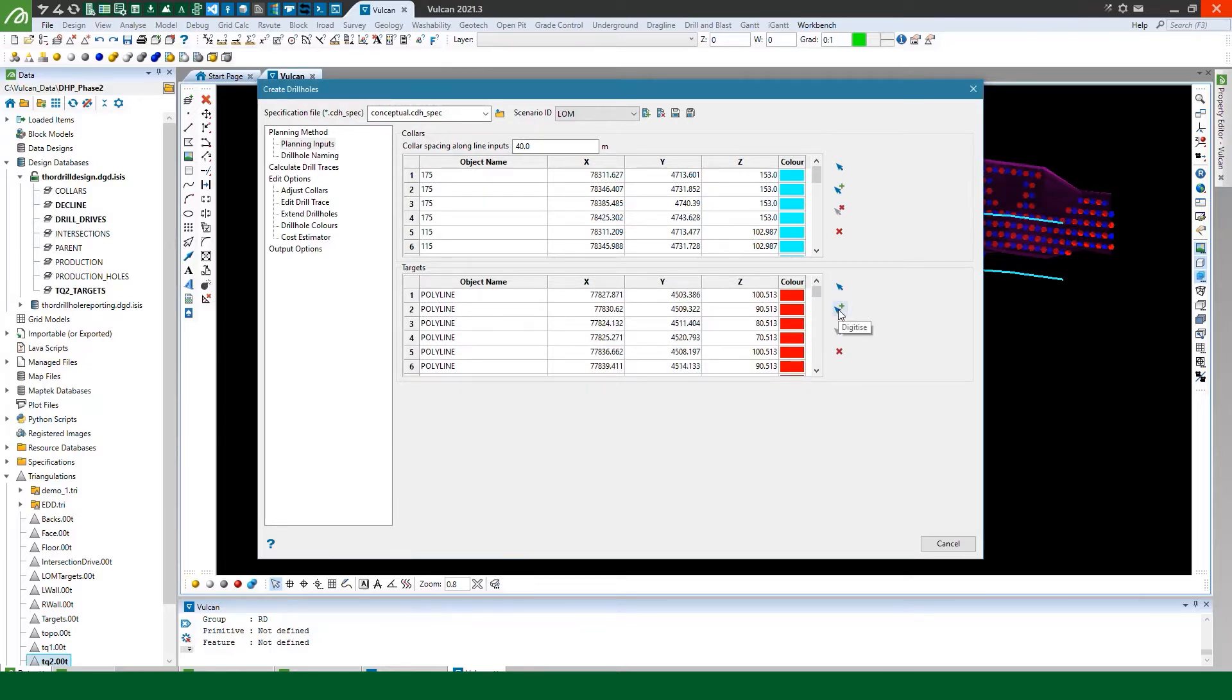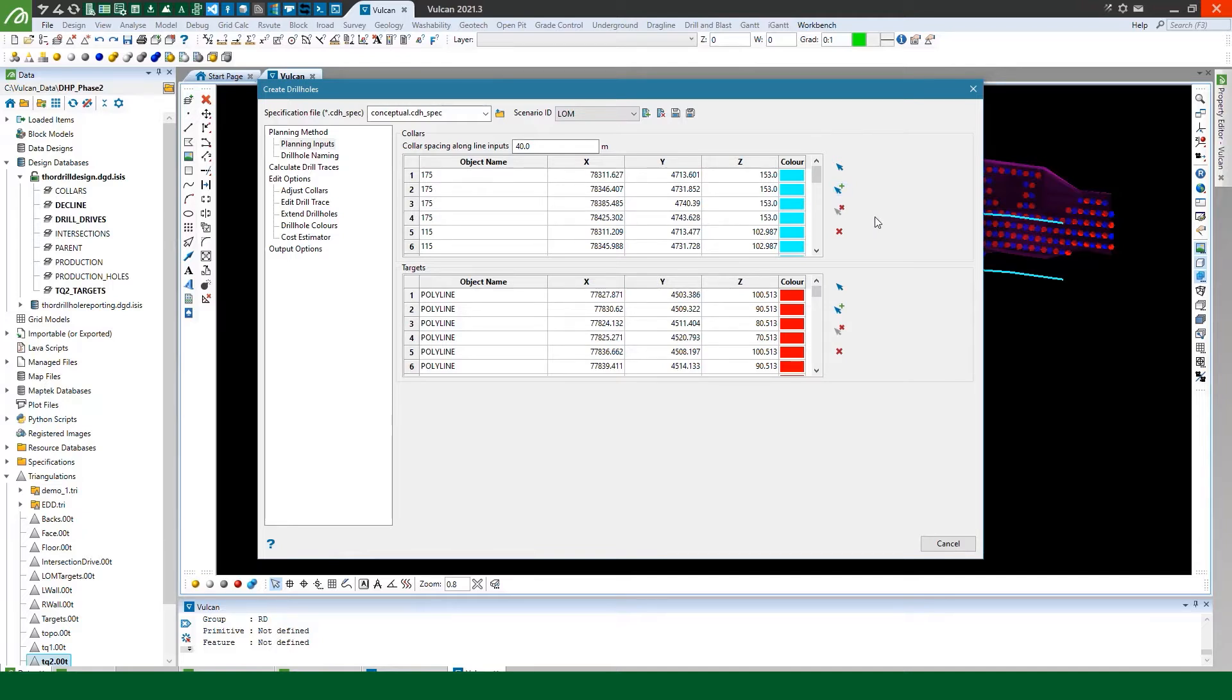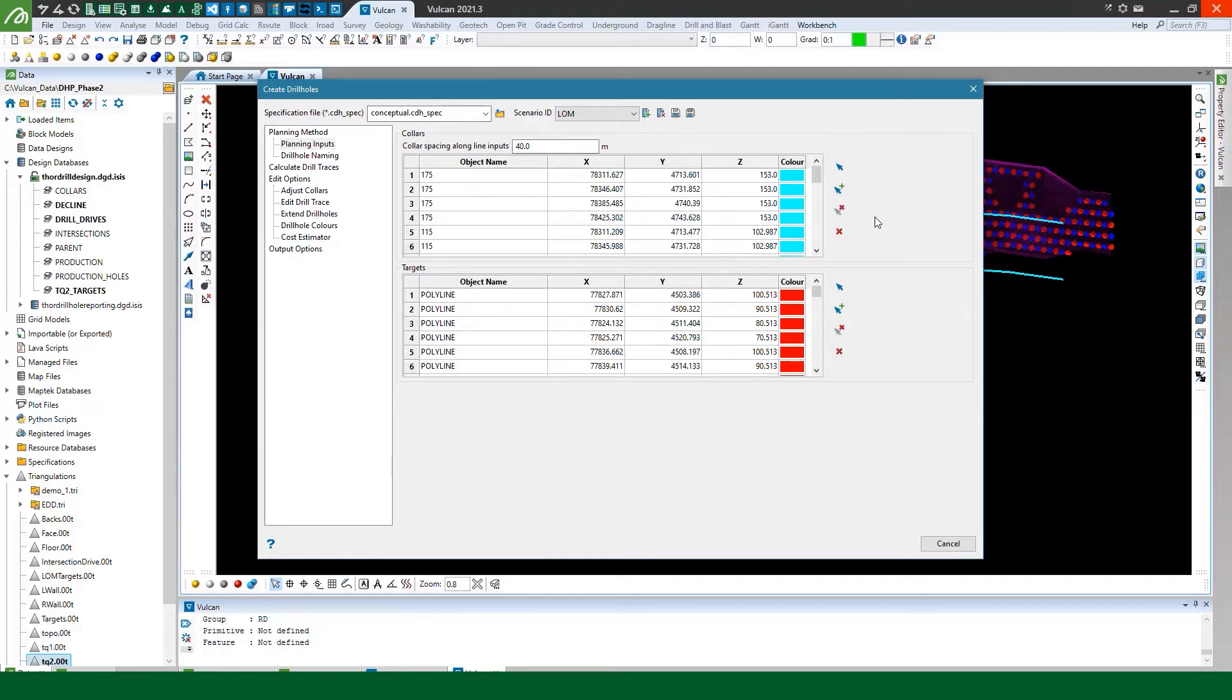Now it's probably worth noting there is a digitize option for each of these as well so probably not super useful for this conceptual life of mine style planning but if you're doing a small production or surface drilling program and all you want to do is just manually pick some collar locations and some target locations you can do that and then there's some tools to be able to edit it later which we'll get to in a different video.